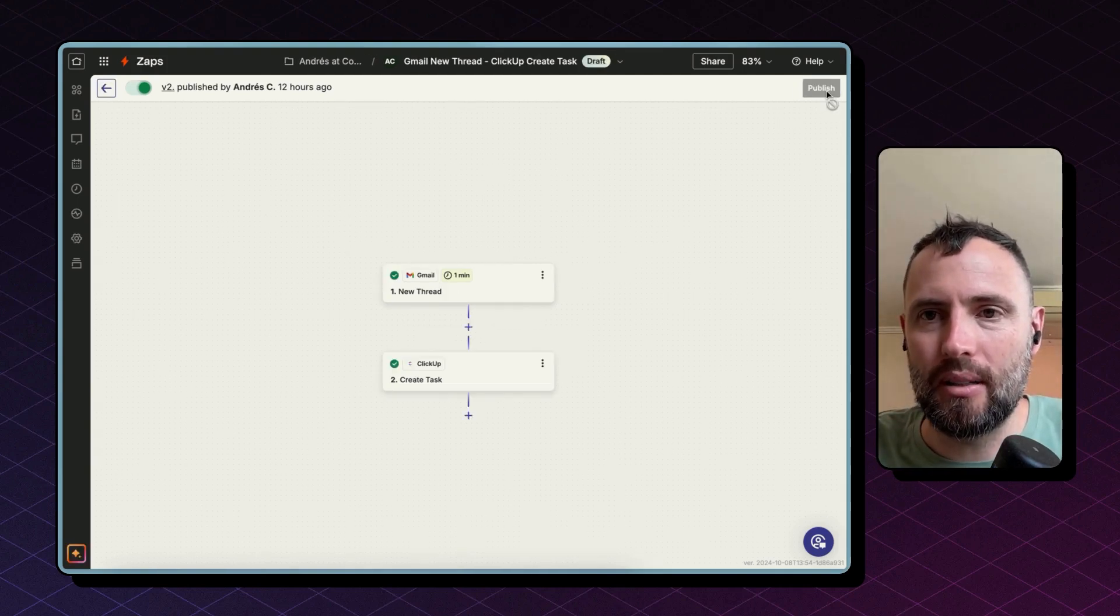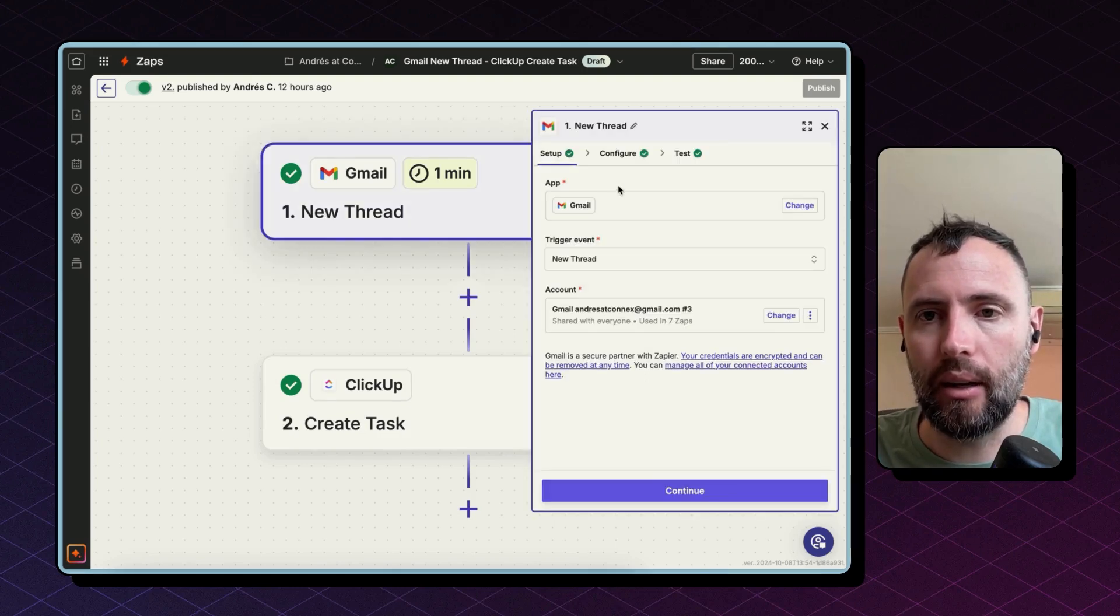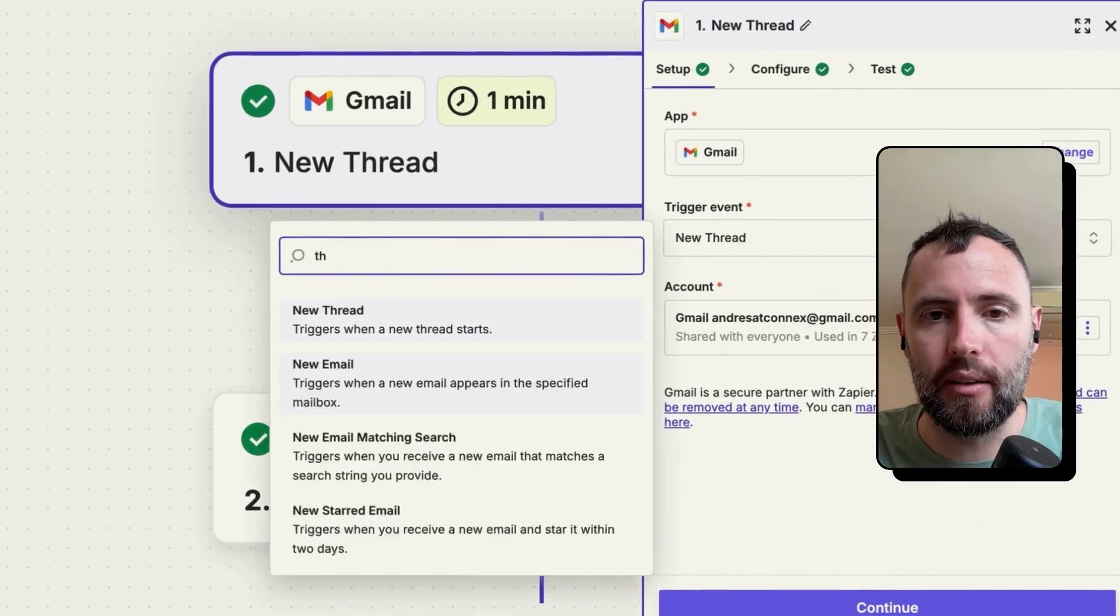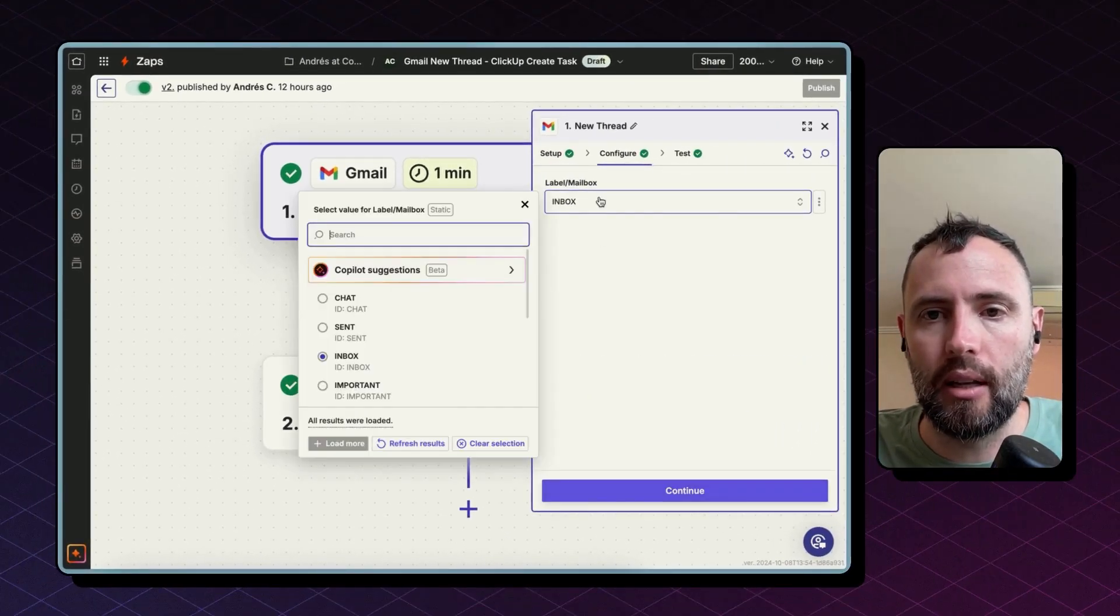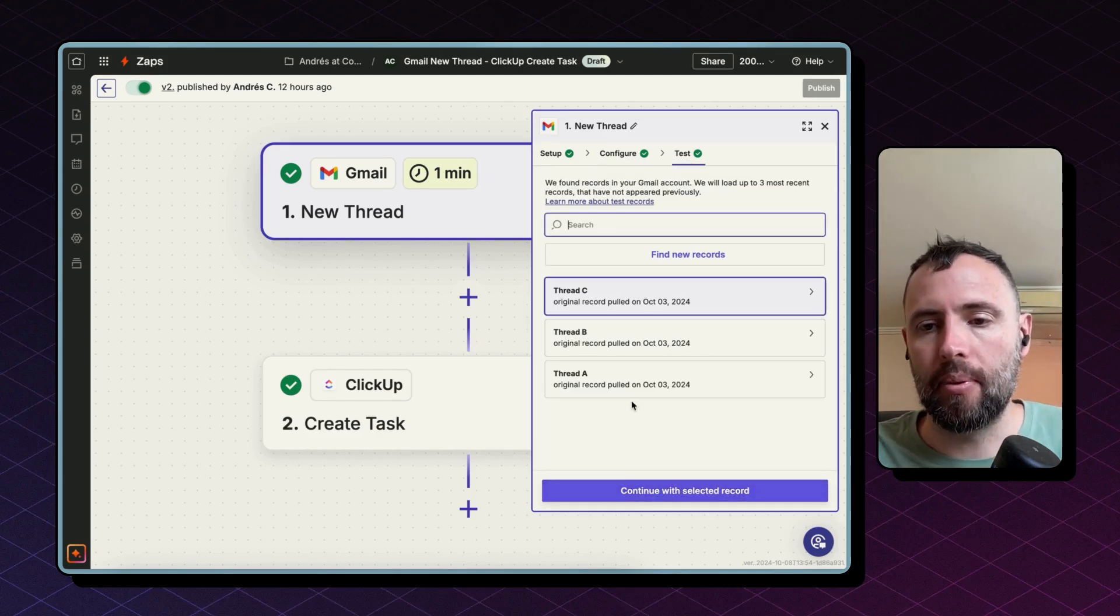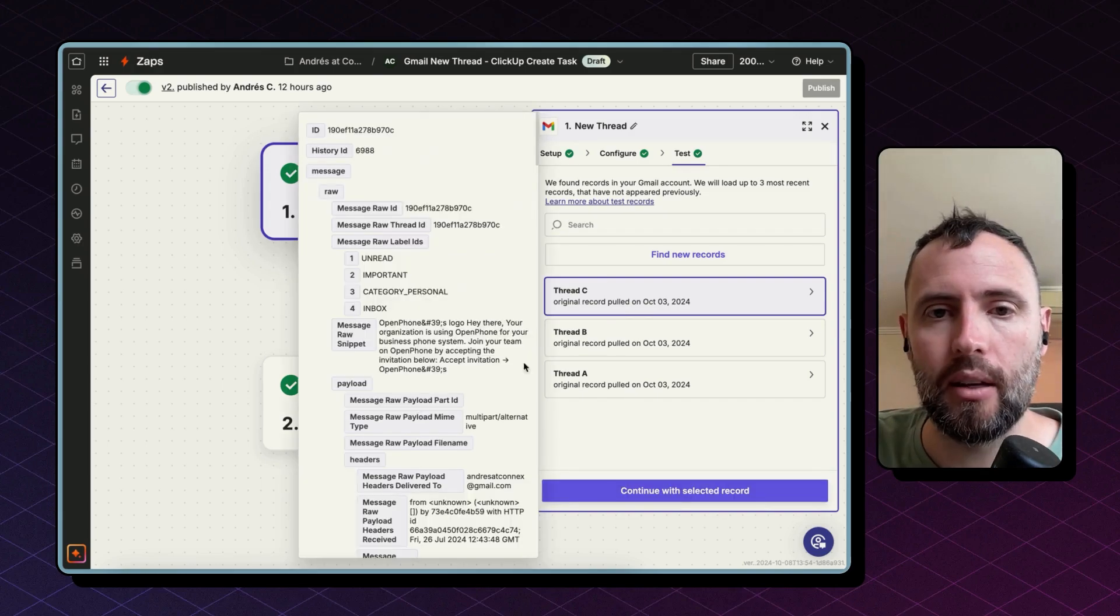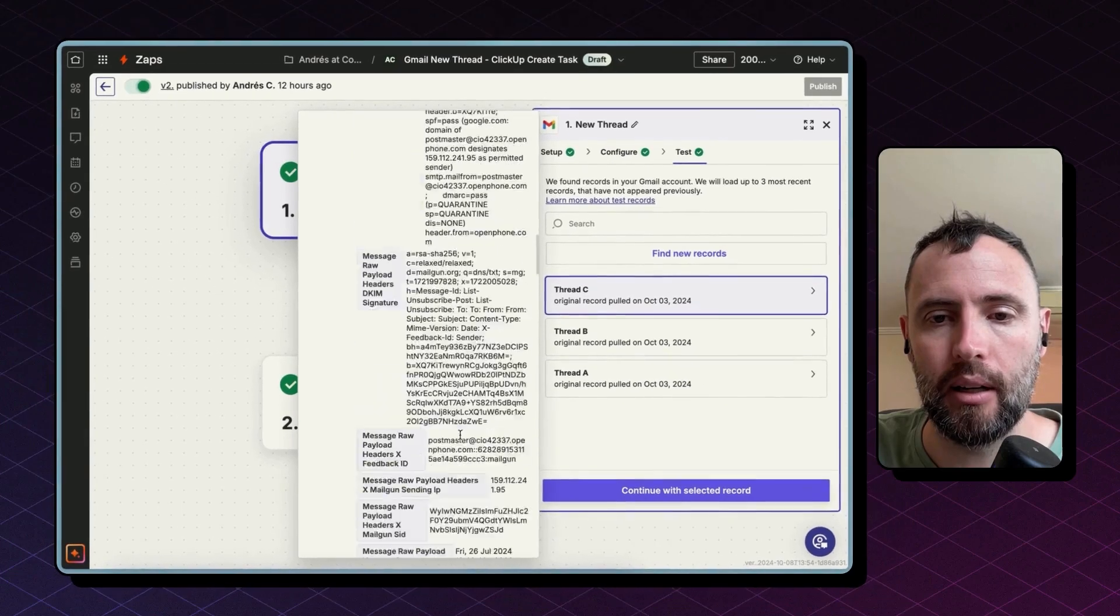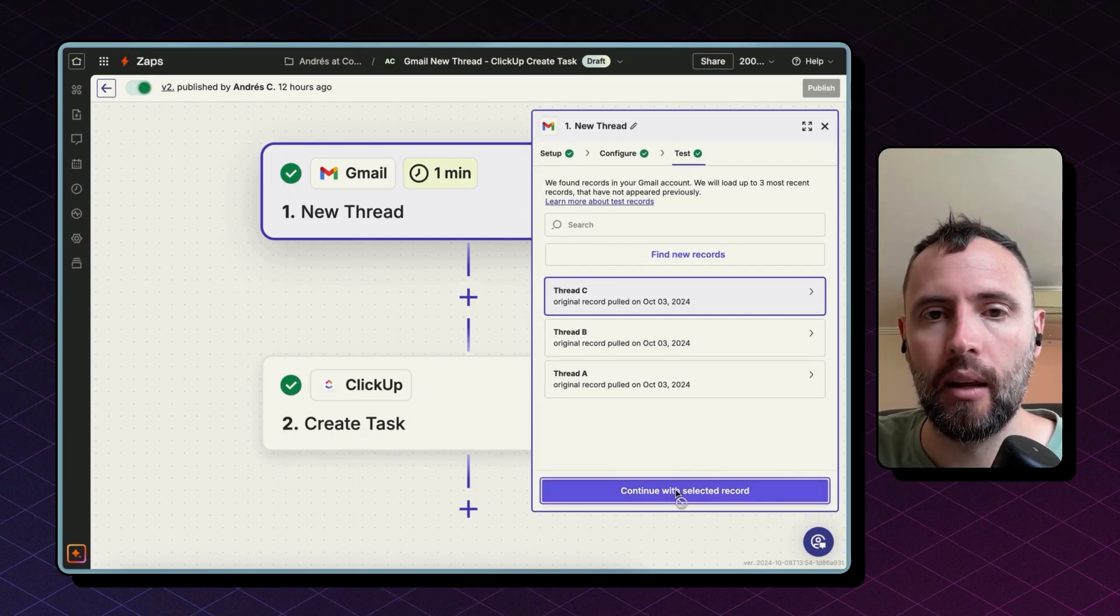So let's start with the first Zap. This one is pretty simple. It starts with a new thread trigger in Gmail. The way to configure this is just to select the Gmail connector on Zapier and then the trigger event to be a new thread. Connect your Gmail account and then configure the mailbox to monitor. Click continue and then test step. Zapier will pull an existing record, an existing thread from Gmail at this step.